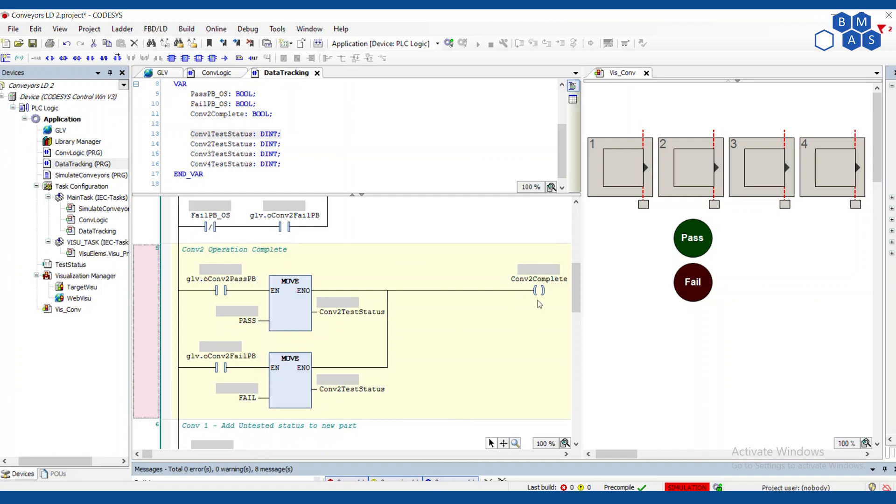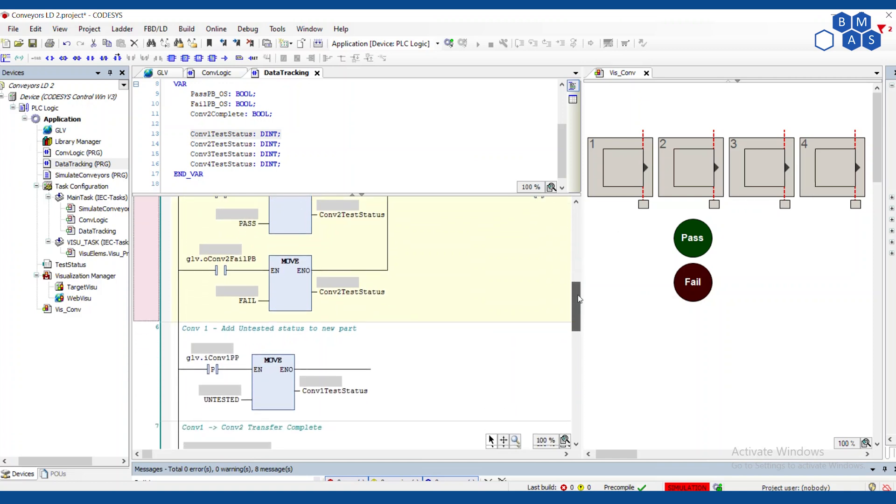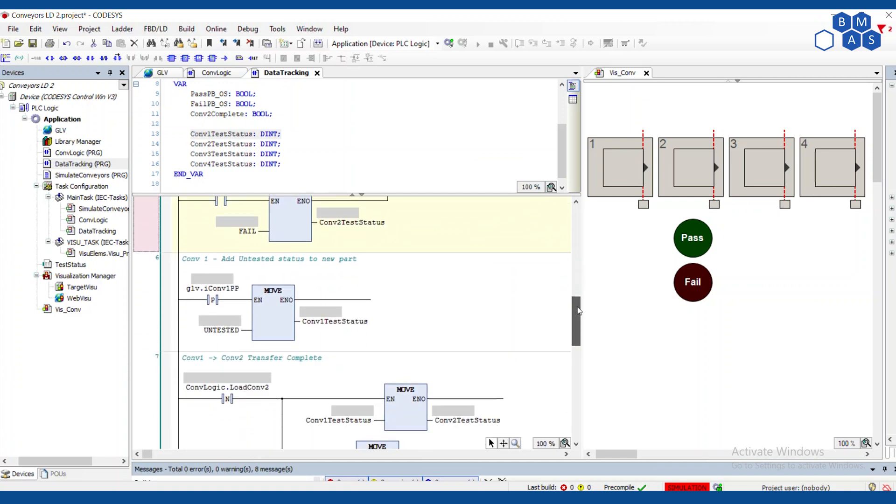If the fail light is on same thing, we move fail into conveyor two test status, we mark it complete. And if again, the operator changes their mind, they don't actually want to pass or fail it. They'll hit that button again, it'll turn off the light and then neither one of these branches is true. So the rung can't be true. Conveyor two won't be complete and the part cannot move forward.